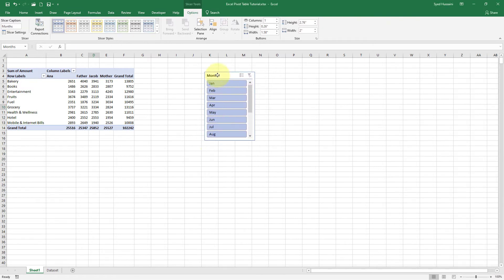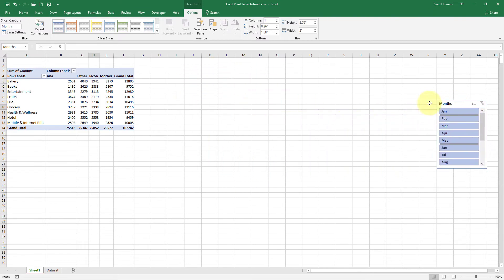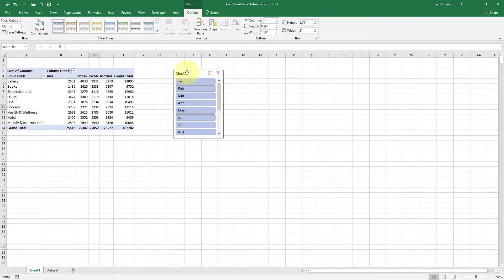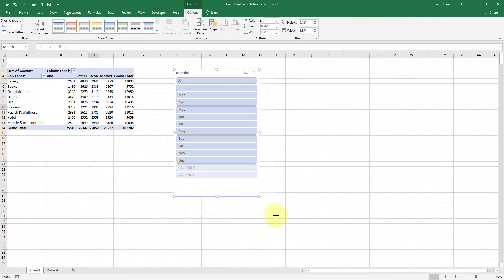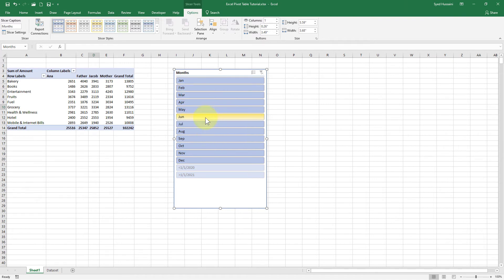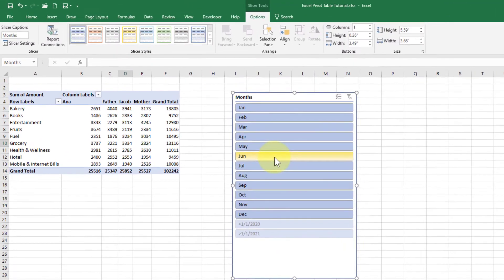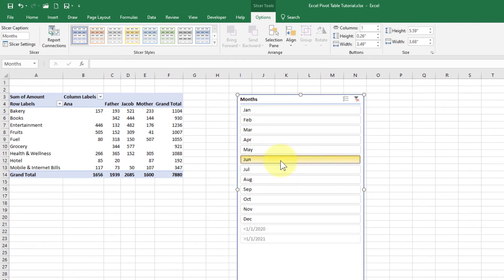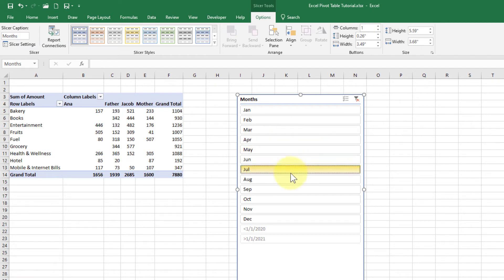I'll select a slicer for Months and click OK. Now I have this slicer block — I can move it anywhere on my sheet and expand it by dragging from any corner. I have all the months listed. For example, if I want to see expenses during the month of June by these family members, I click June, and only the expenses of June are shown. If I want to see April, I just click on that — so I can select one month at a time.